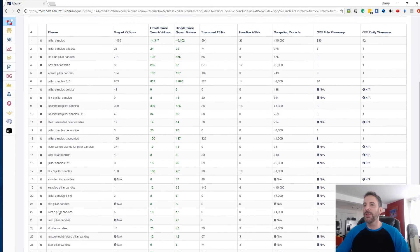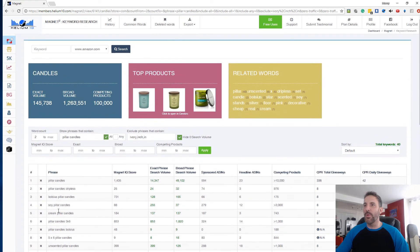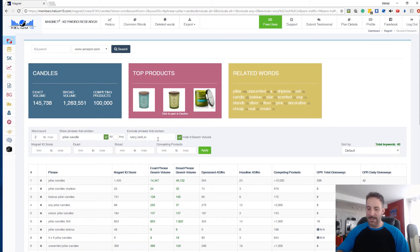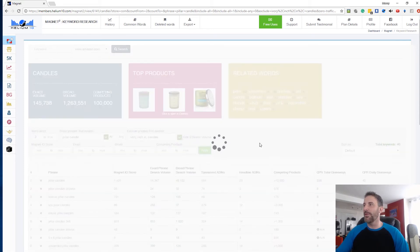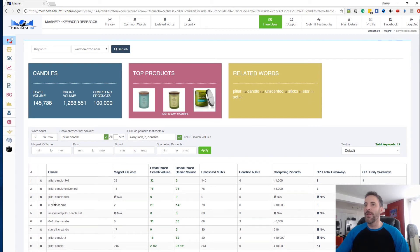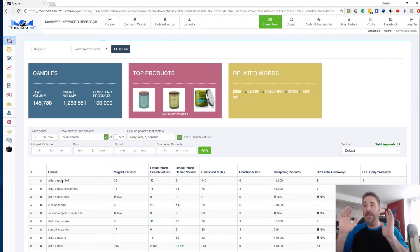Let's say I only want the singular — I want 'candle' but I definitely don't want 'candles.' I hit apply with all those exclusion phrases and now we're down to 12 results: 'pillar candle,' 'six by six pillar candle,' 'unscented pillar candle,' 'three by six' — all singular. Really cool!